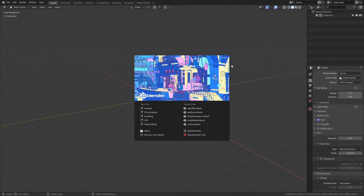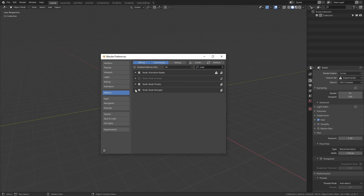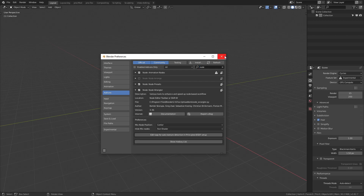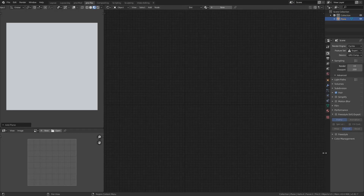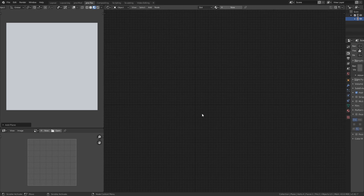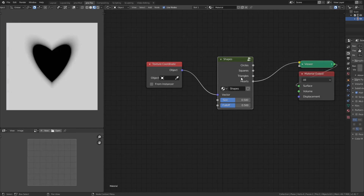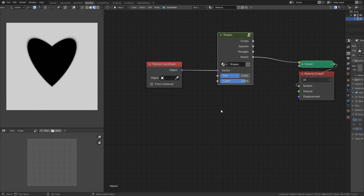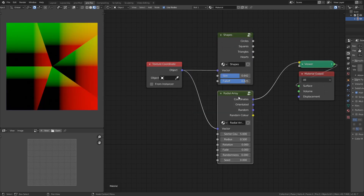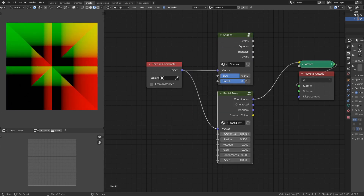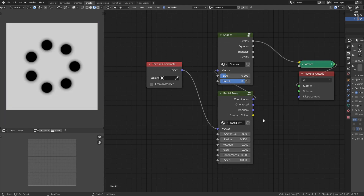We are working with Blender 2.82 - hop into your preferences and make sure that Node Wrangler is enabled. I'm working with my procedural texturing workspace where I have my node space and a 3D viewport. In episode one we made a node that generates circles, squares, triangles and hearts, and in episode three we generated a node group for a radial array. We want to take that radial array idea and apply it to make a variable shape generator.